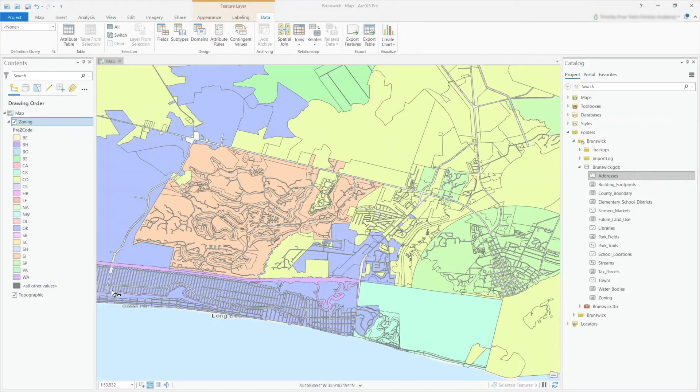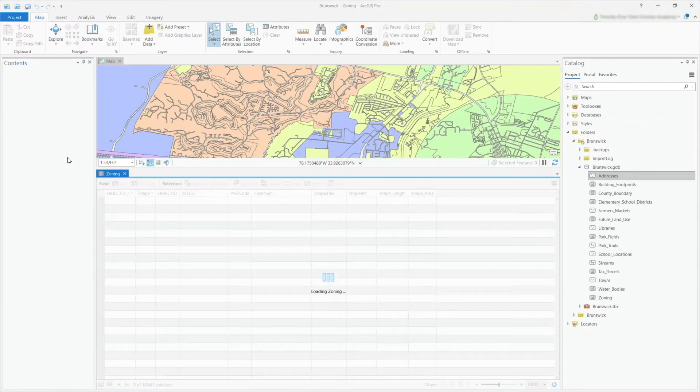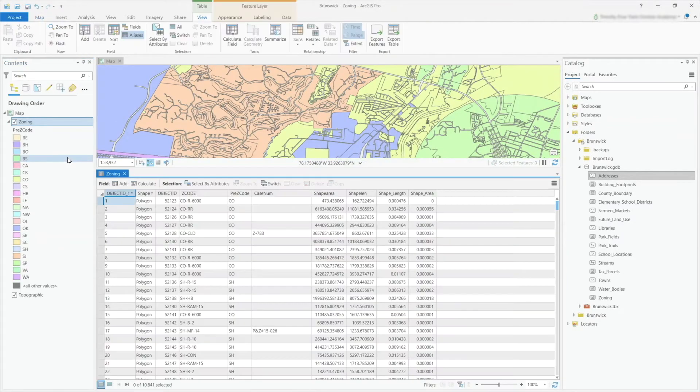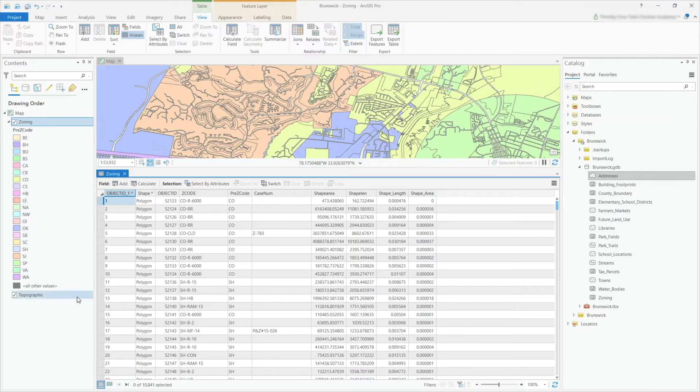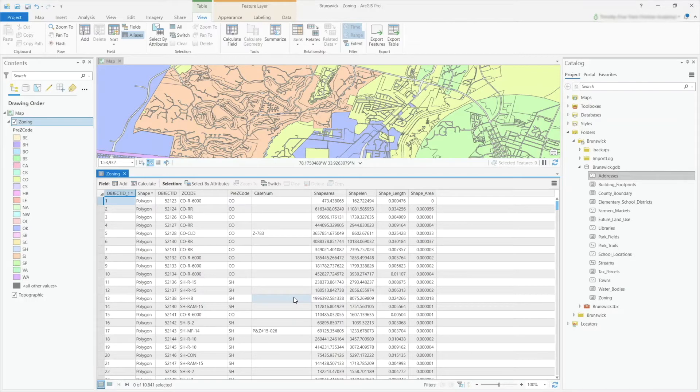I'm going to right-click and go straight to the attribute table. Here I have a zoning feature class with a variety of fields within the table. Basic sorting and custom sorting are our options. Basic sorting essentially applies a sort to a single field.